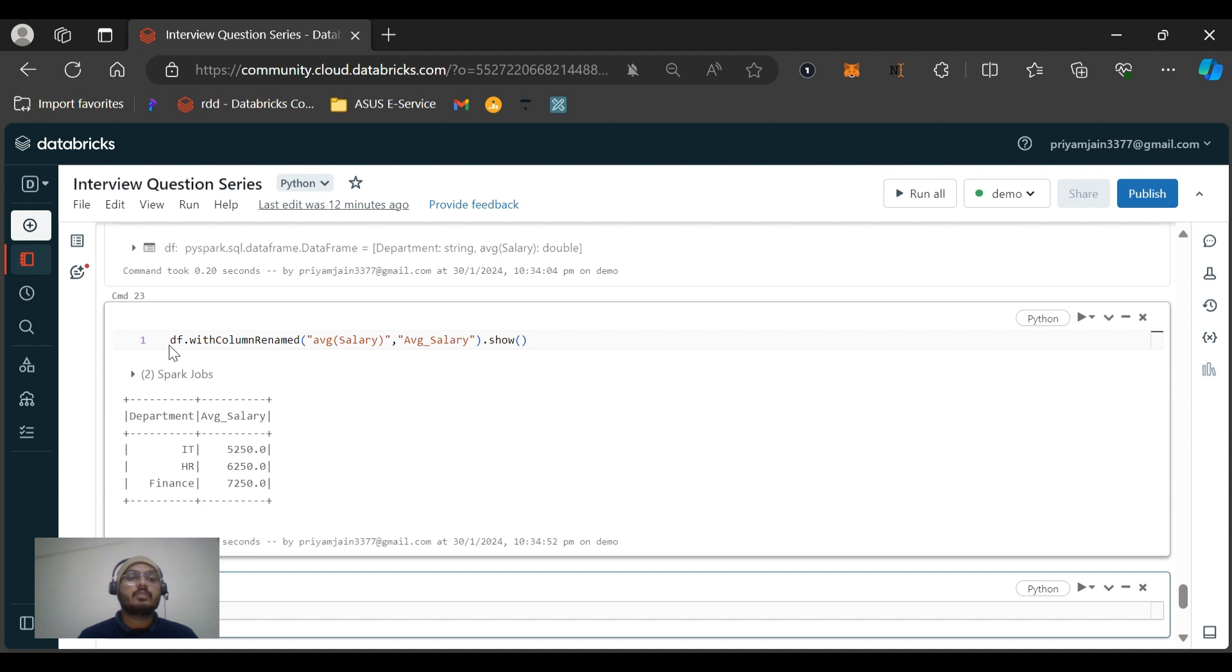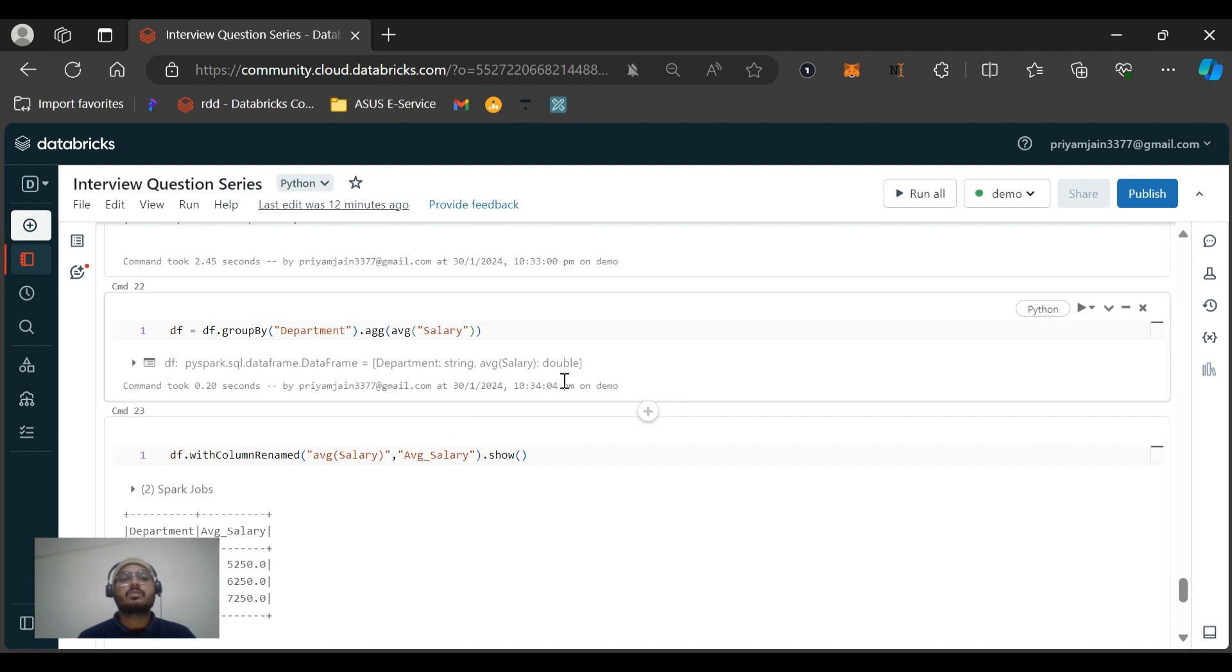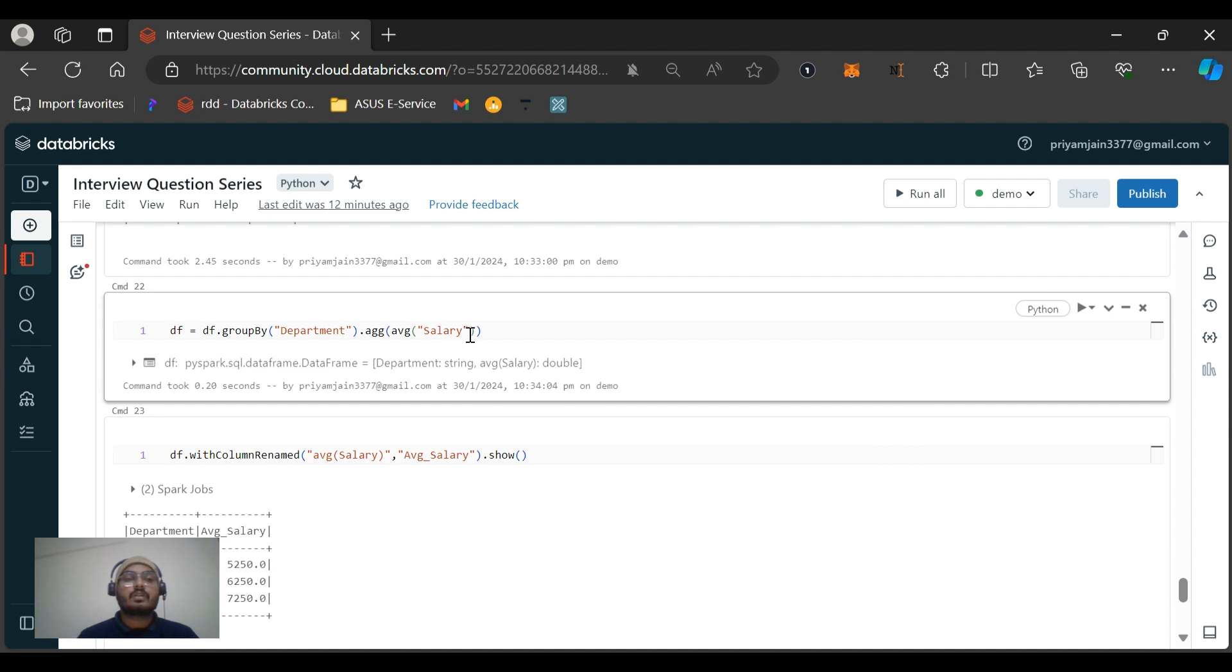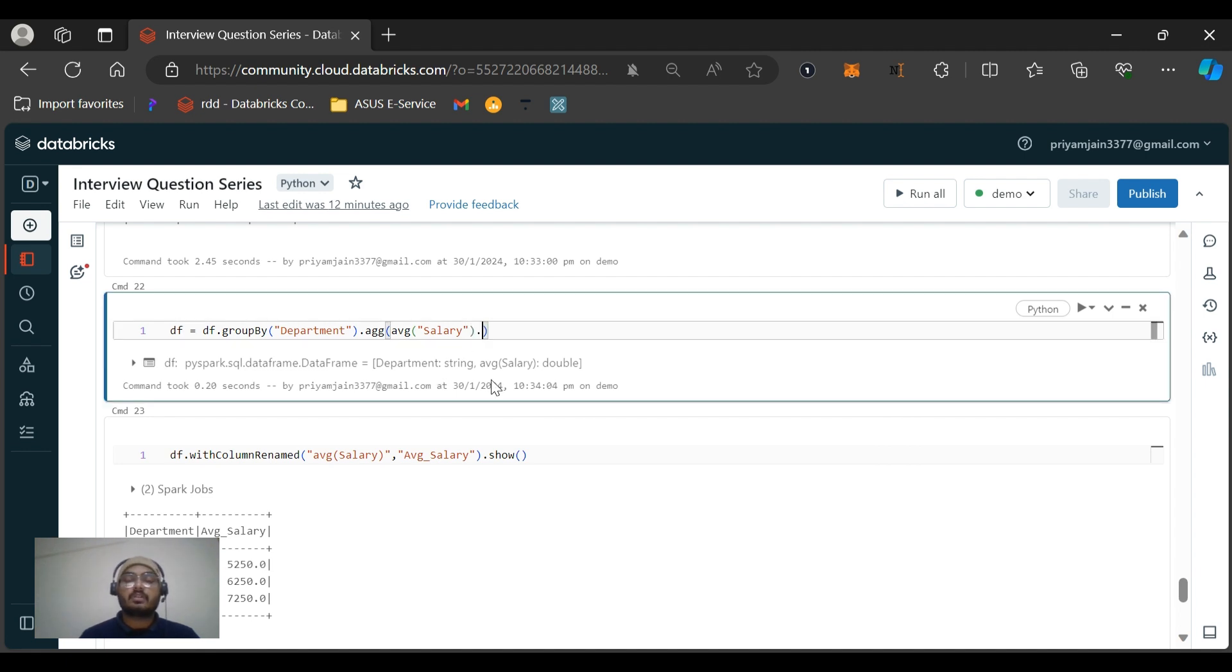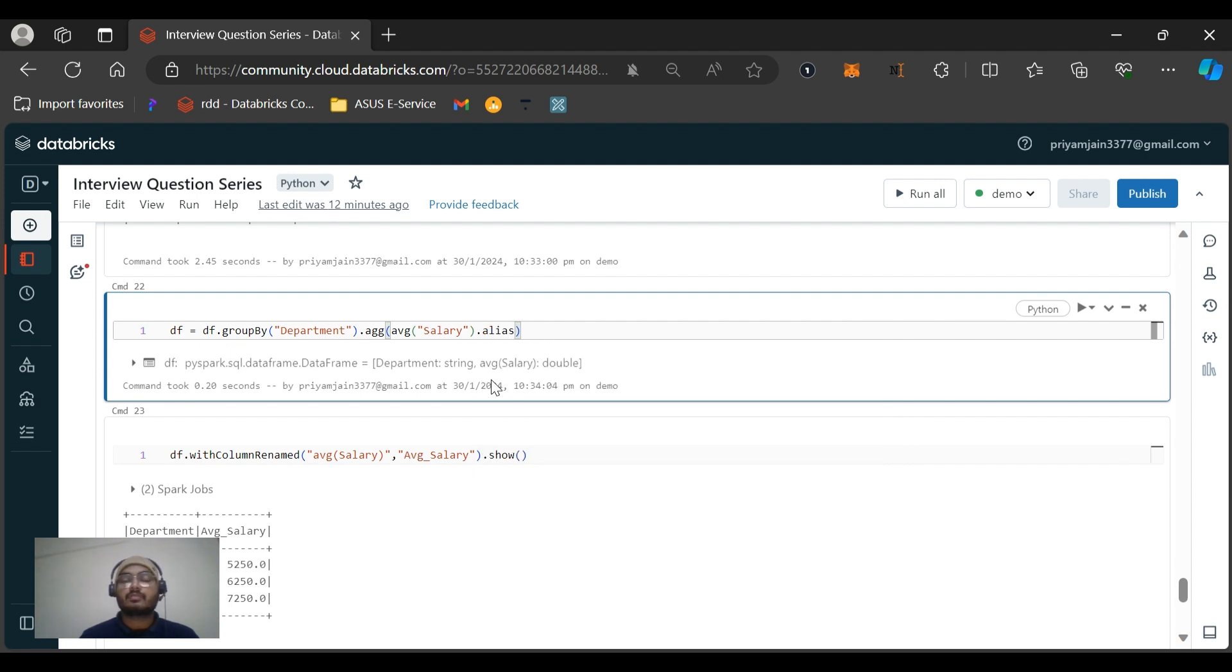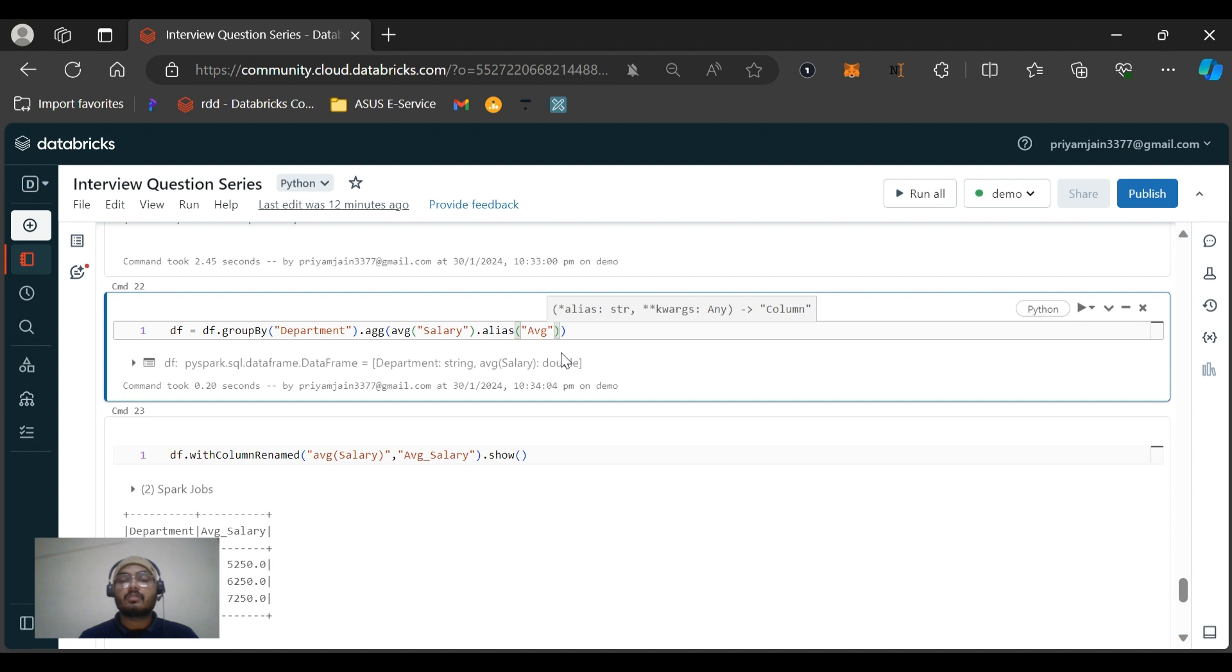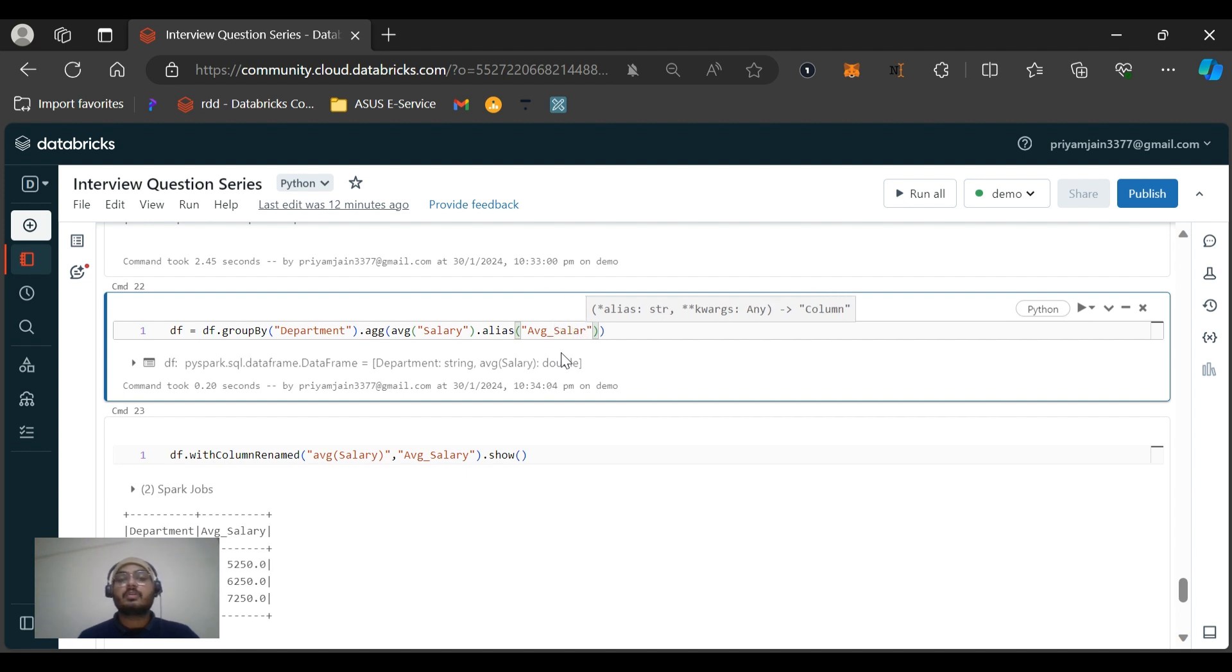So this is the first method to rename the column. And I have not assigned any data frame to it because I just want to show you one more method also. So here you can see this is average salary. One more method that, you know, in the interview if you tell both these methods, this would be a good thing actually. The interviewer might be expecting you might be using the withColumnRenamed function, but if you rename it here only using the alias, this will give the feeling that definitely you have worked on a PySpark real project and you know different questions.